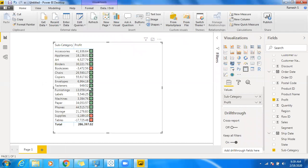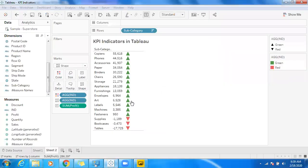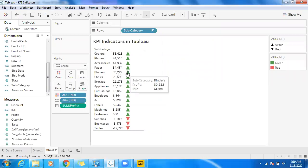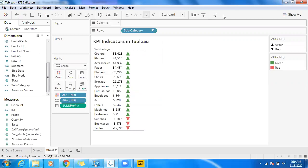We now have the same information in both Tableau and Power BI. We can showcase the indicator on the right-hand side or left-hand side. The same indicator logic shown in Tableau can also be done in Power BI, and we can use alignment options to position the indicator on the left side if needed. Thanks for watching, have a nice day.